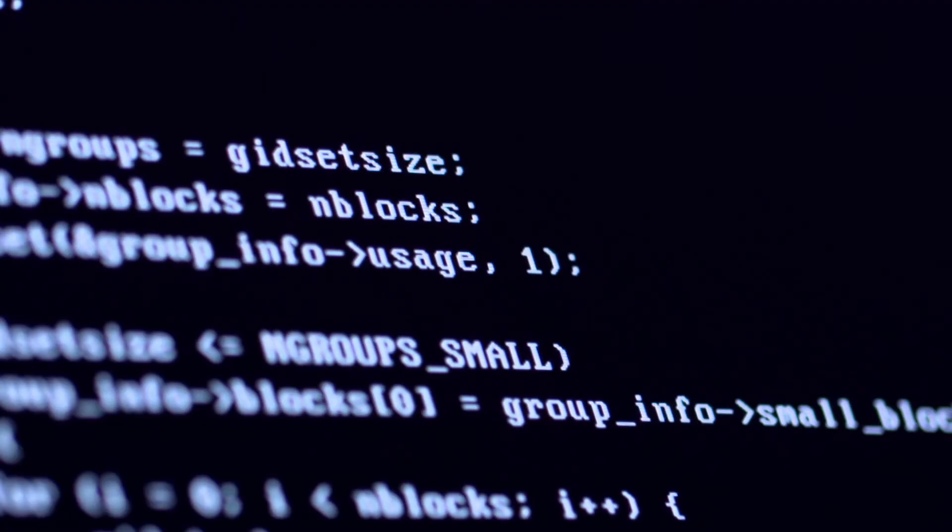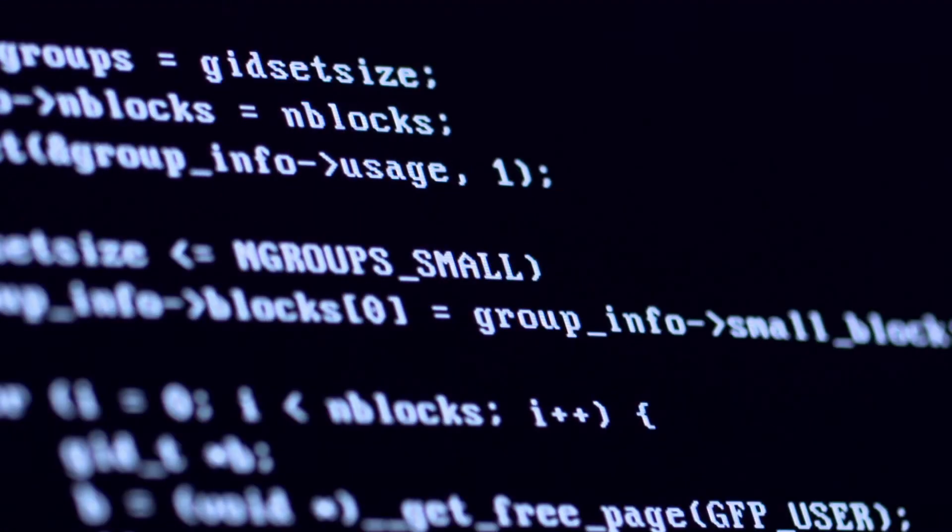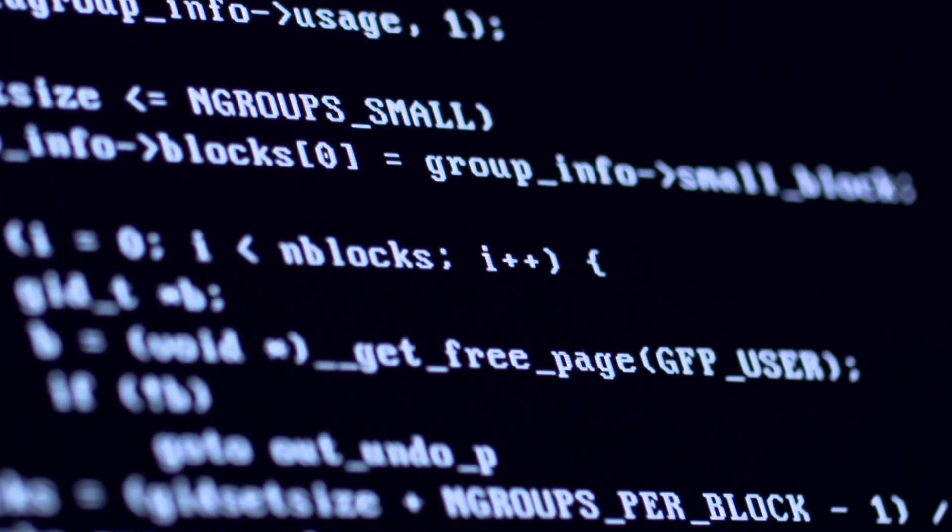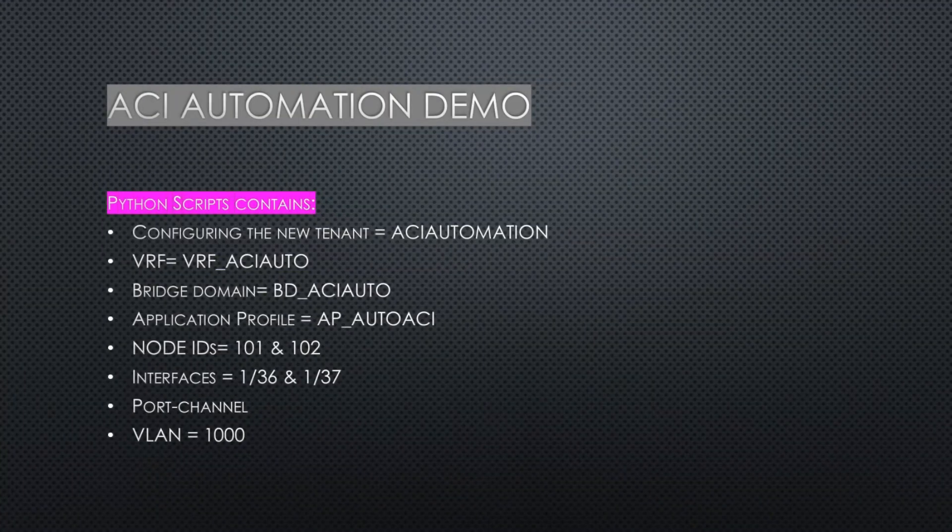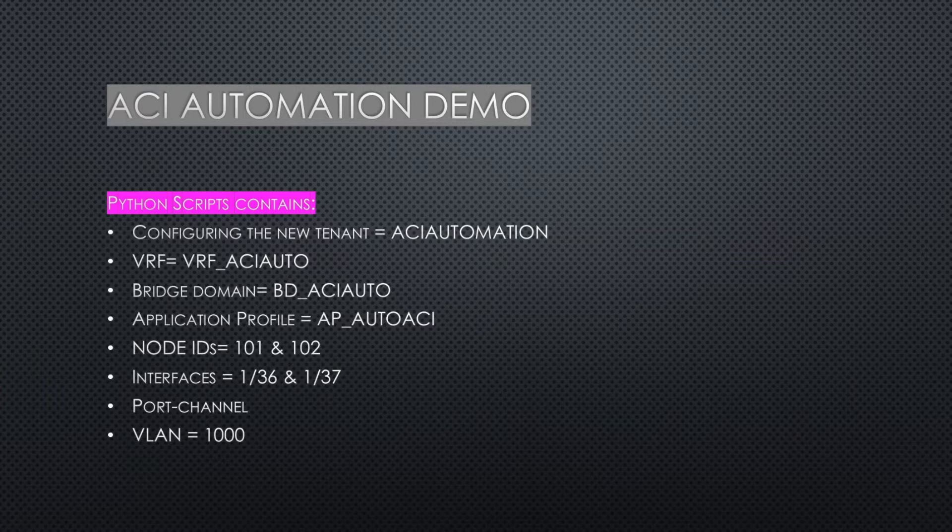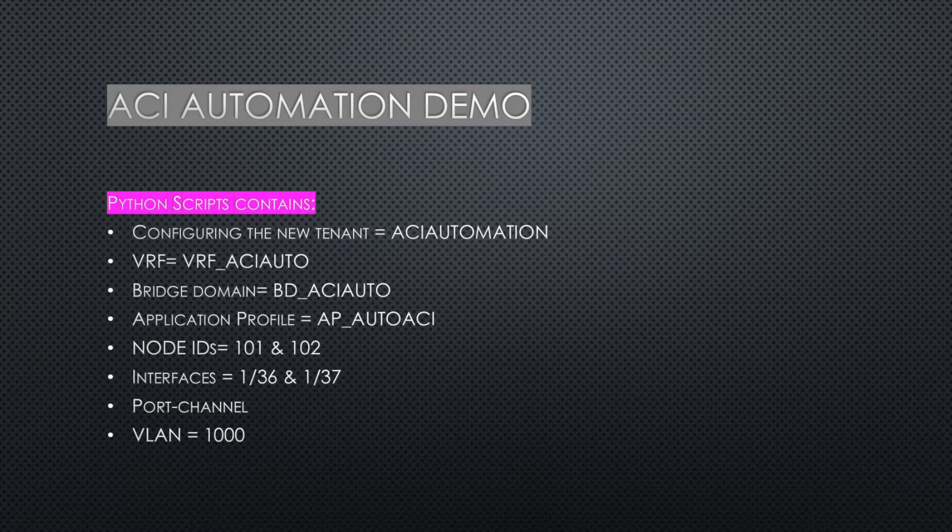In this section, you will see how we can automate ACI tasks and run Python scripts. I'll be showing you some sample scripts that we can run to perform ACI tenant configuration.